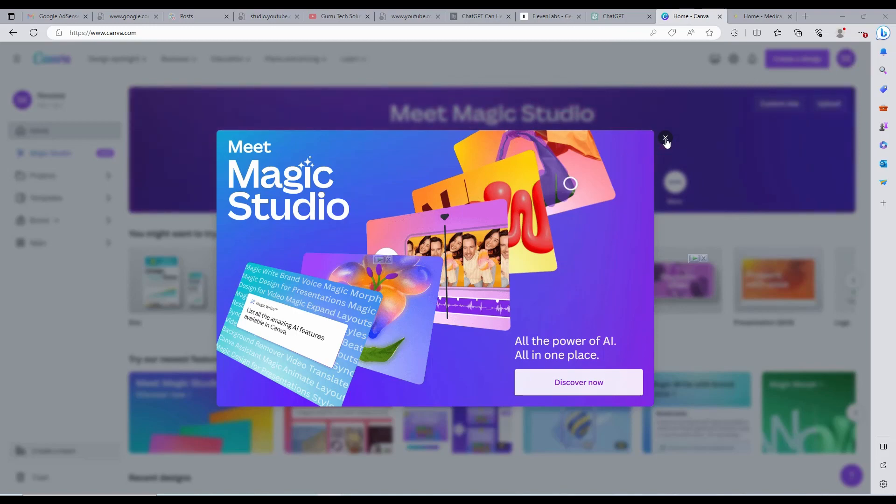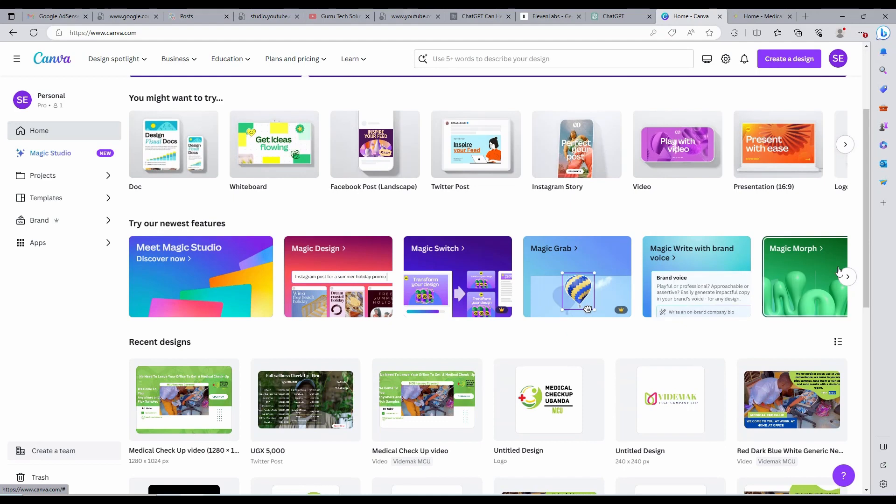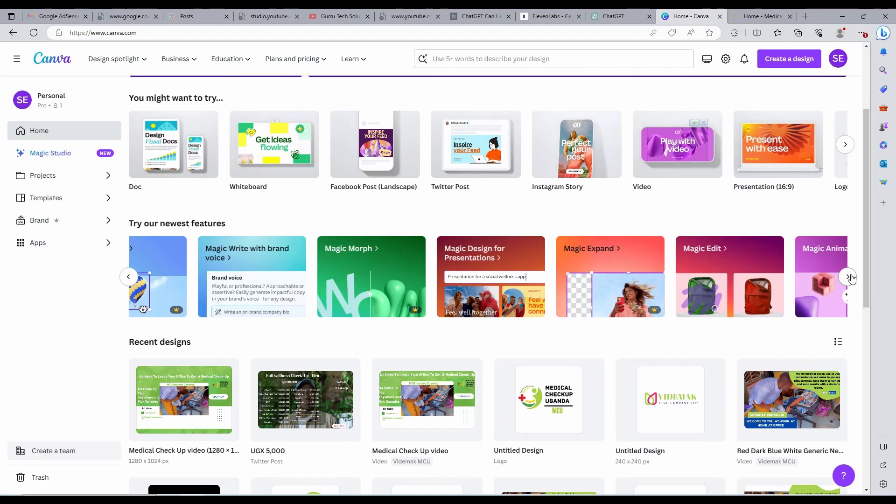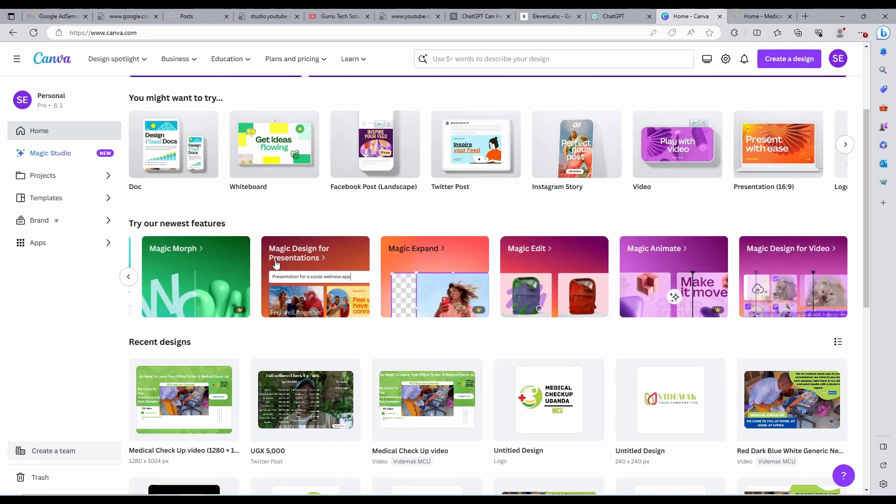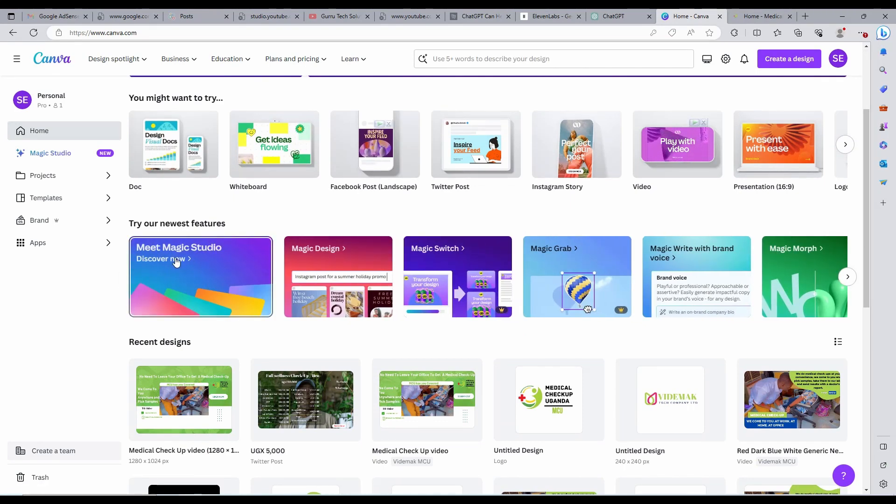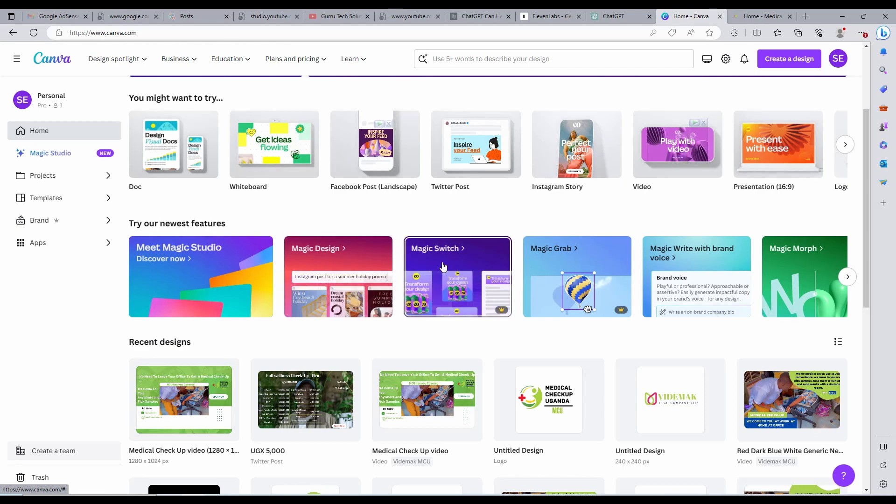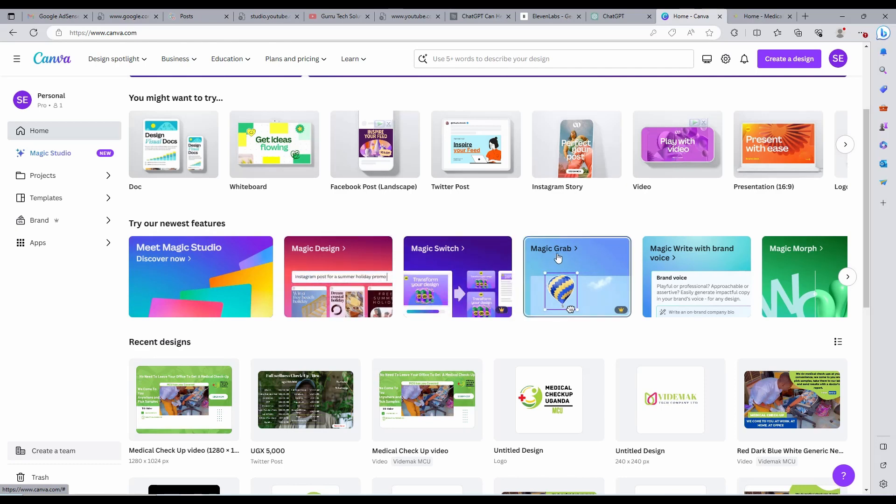Just close it and proceed. You can now open the Magic Pack by clicking on the Magic Studio button in the left upper corner on the widget area. Or just go to the Try Our Newest Features section with all the magic tricks.